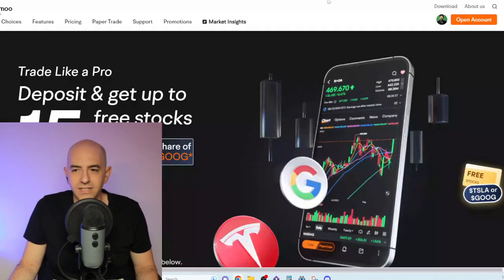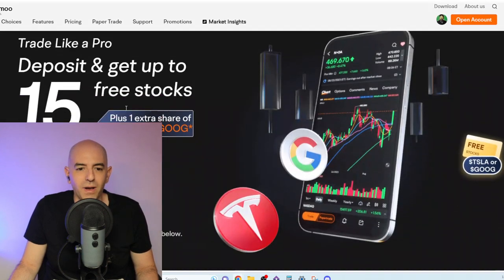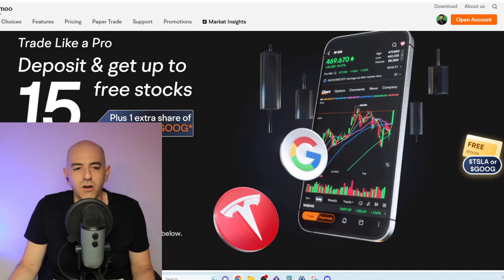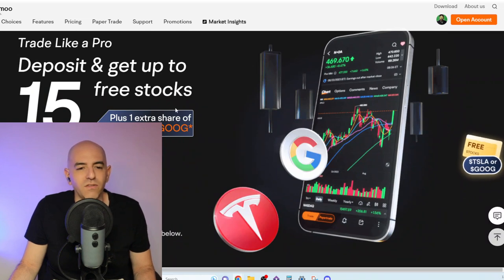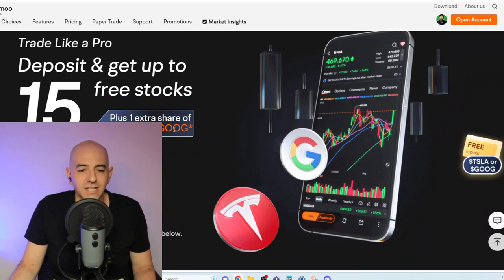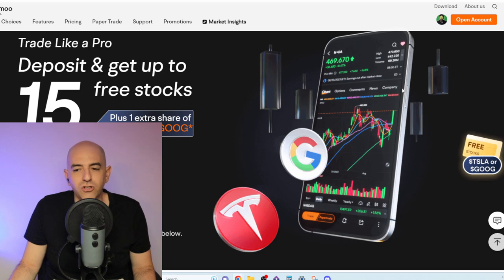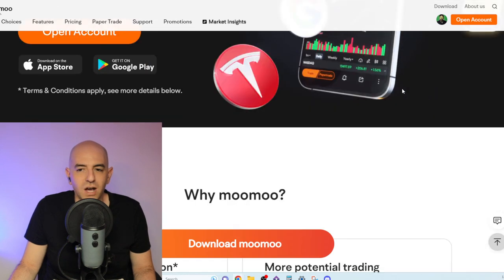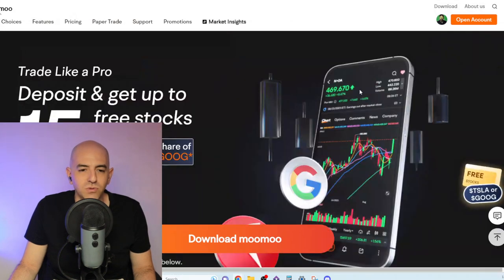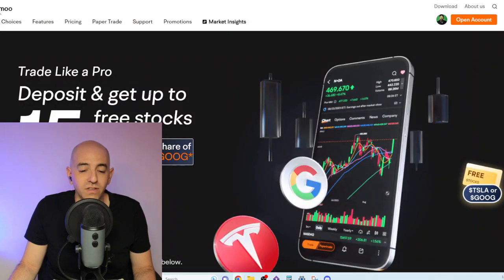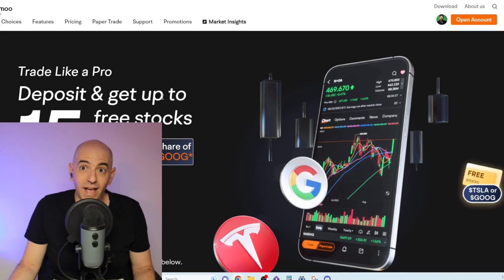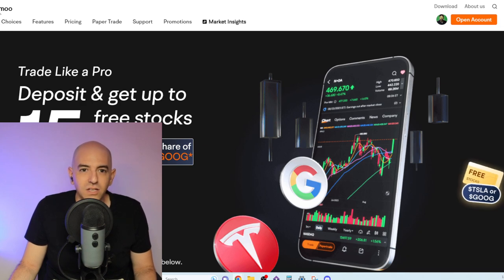Before we get to the Ortex numbers, I want to remind you guys about our partner Mumu that is giving out 15 free stocks plus one Tesla or Google share. You can trade stocks, you can trade options. Link is in the description. If you live in the US, Australia, and now Canada—Canadians don't miss out.